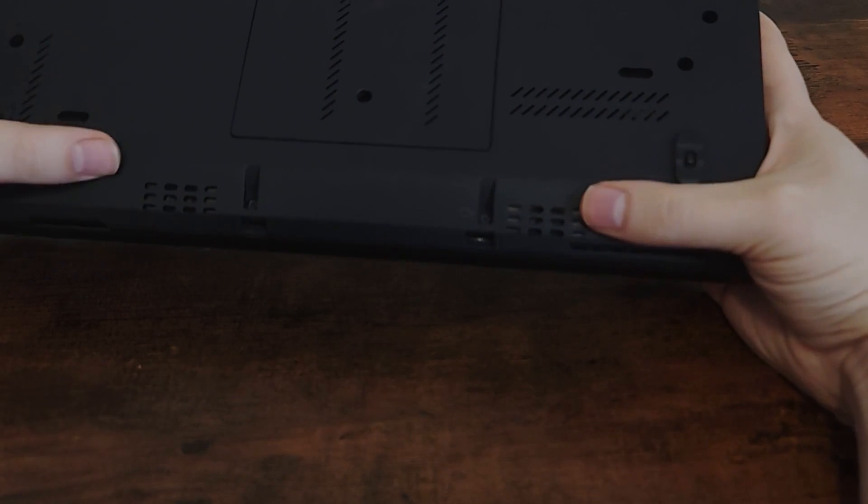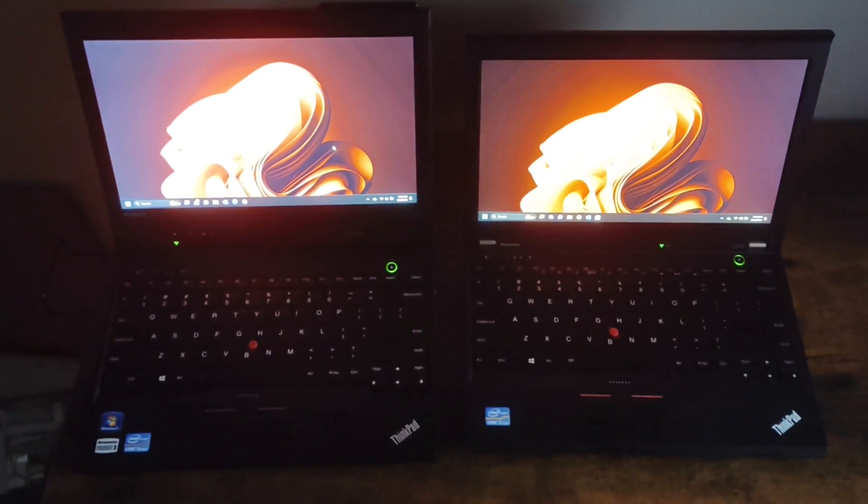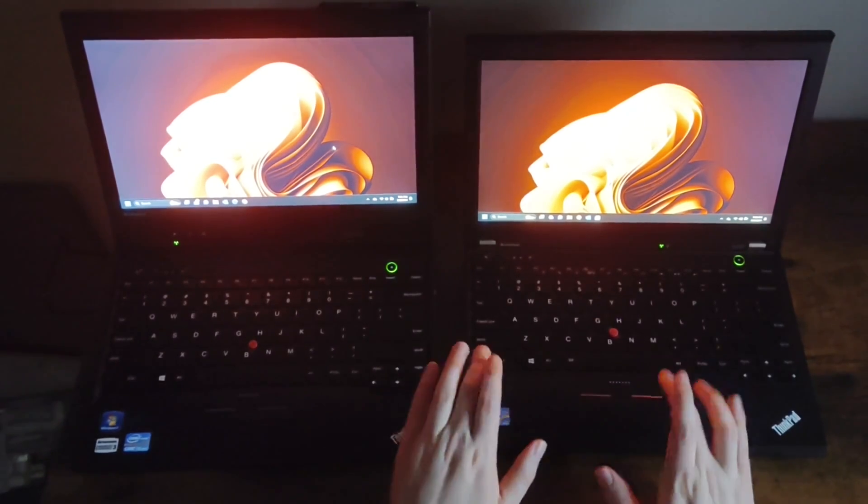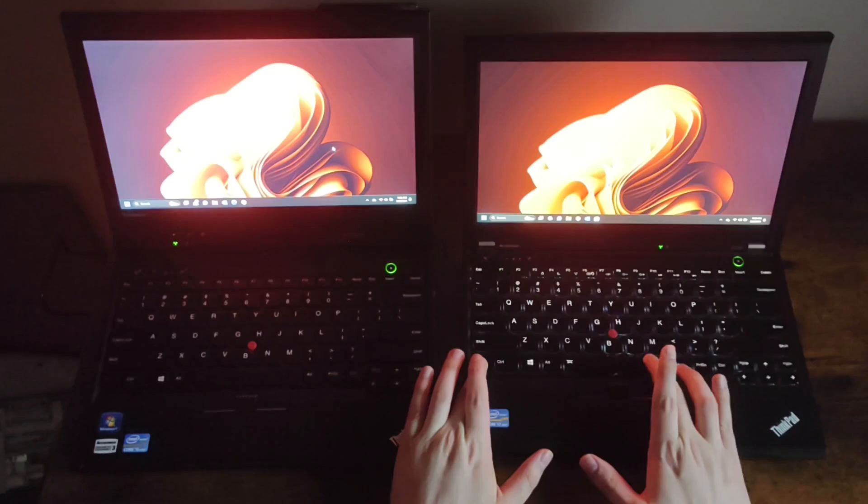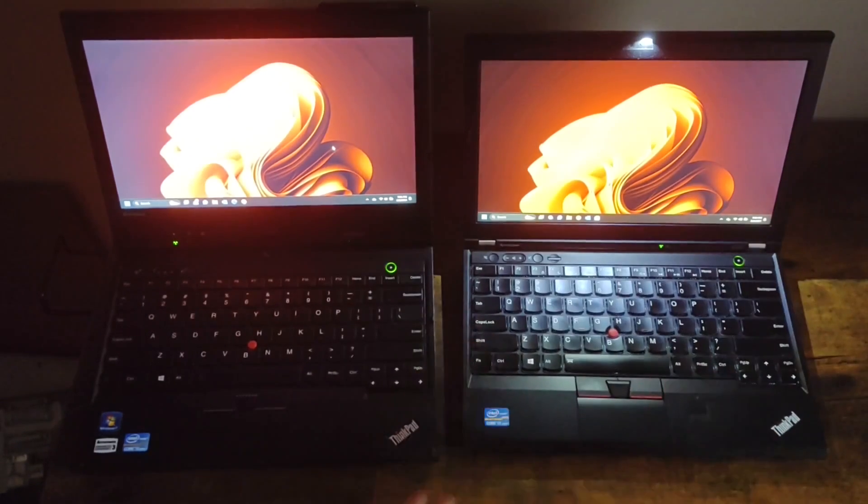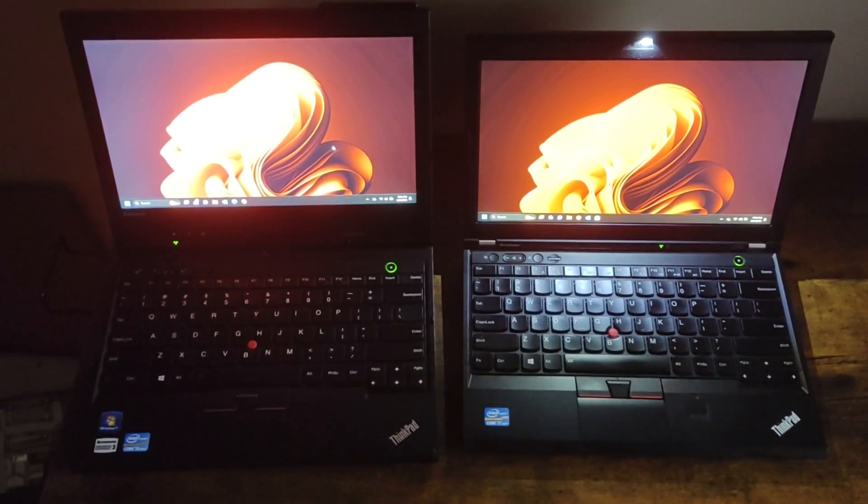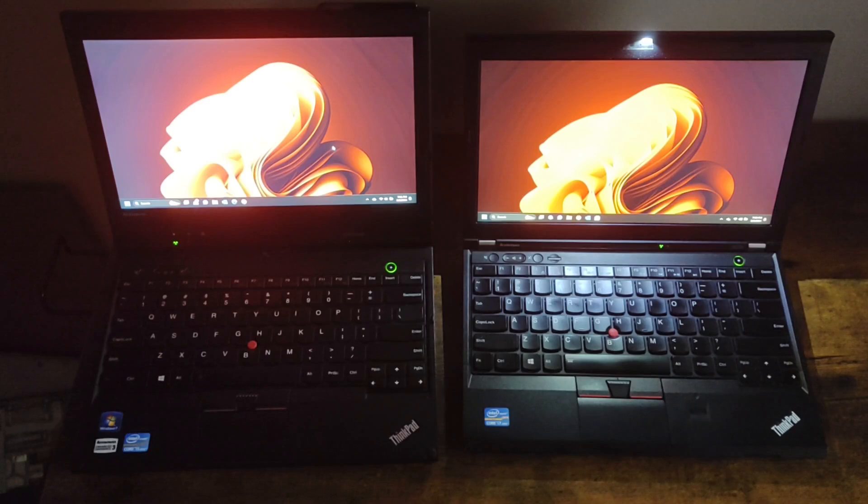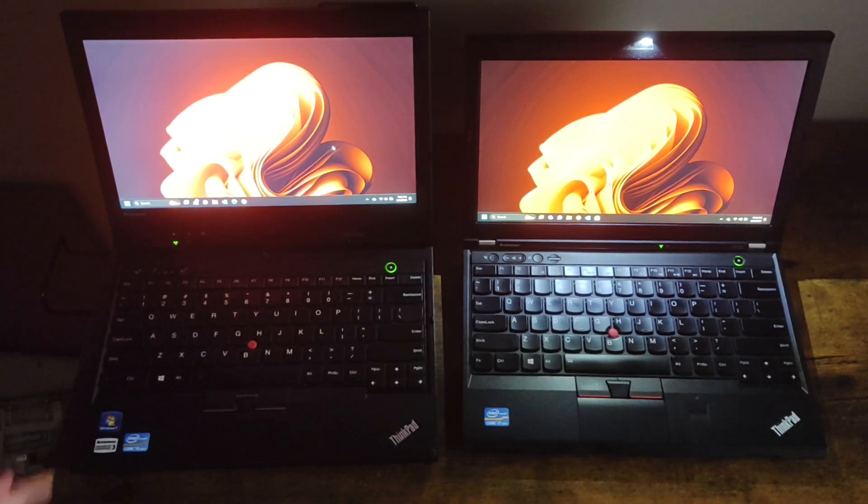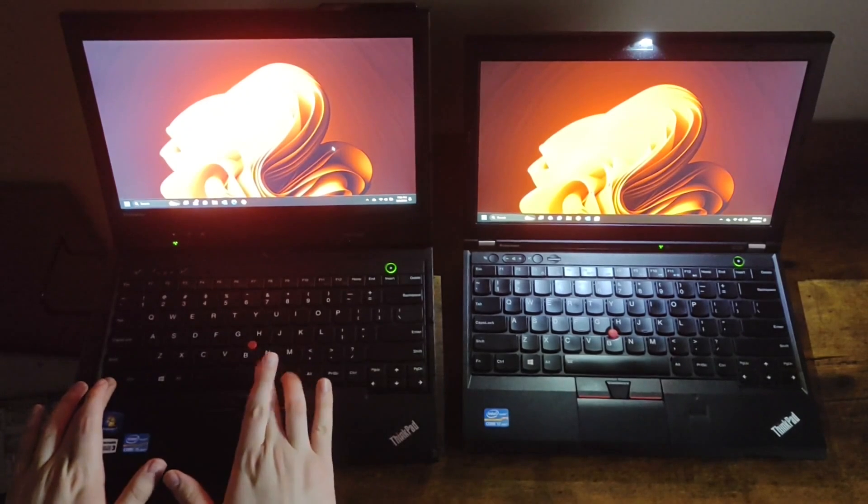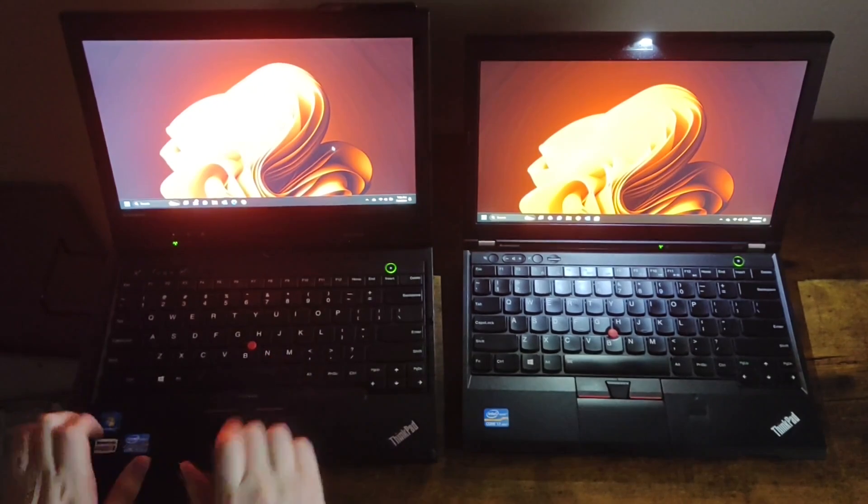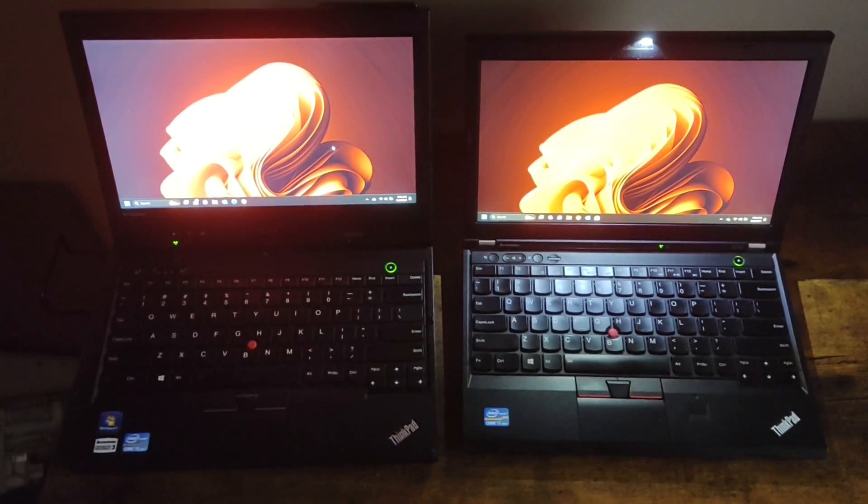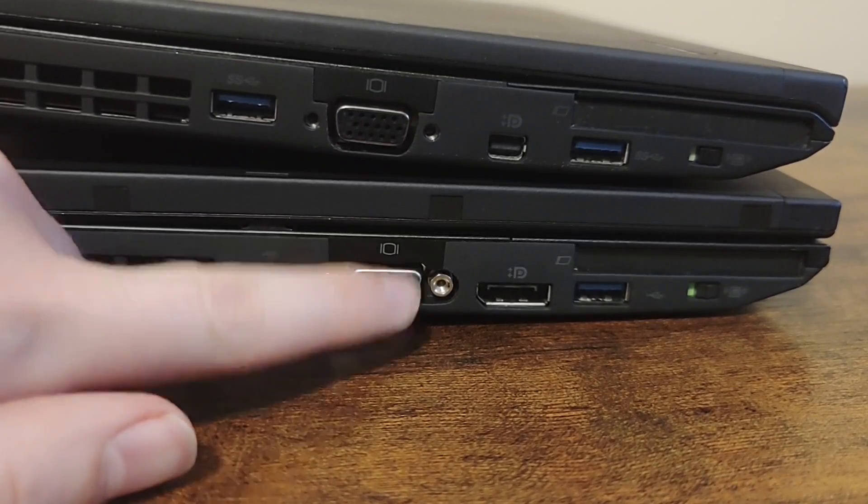The regular X230 has a nice light-up keyboard with two different levels of brightness. It also has the ThinkLight, which is on the top bezel and shines down on the keyboard. The 2012 generation of ThinkPads was the last to come with ThinkLights and the only one to come with both a ThinkLight and a light-up keyboard. However, this tablet version does not have either.